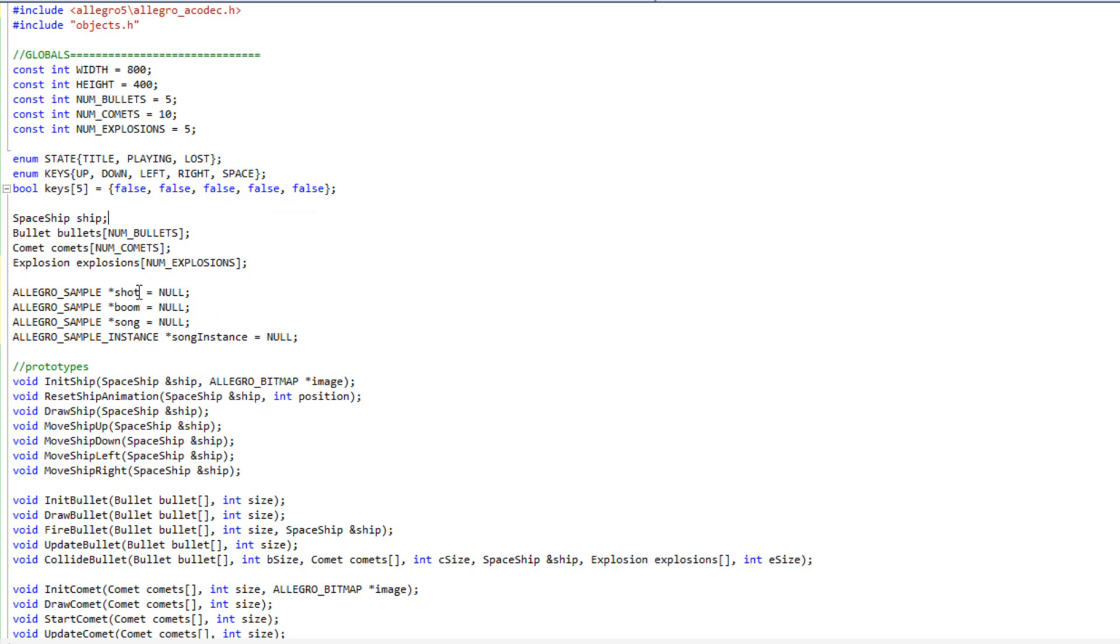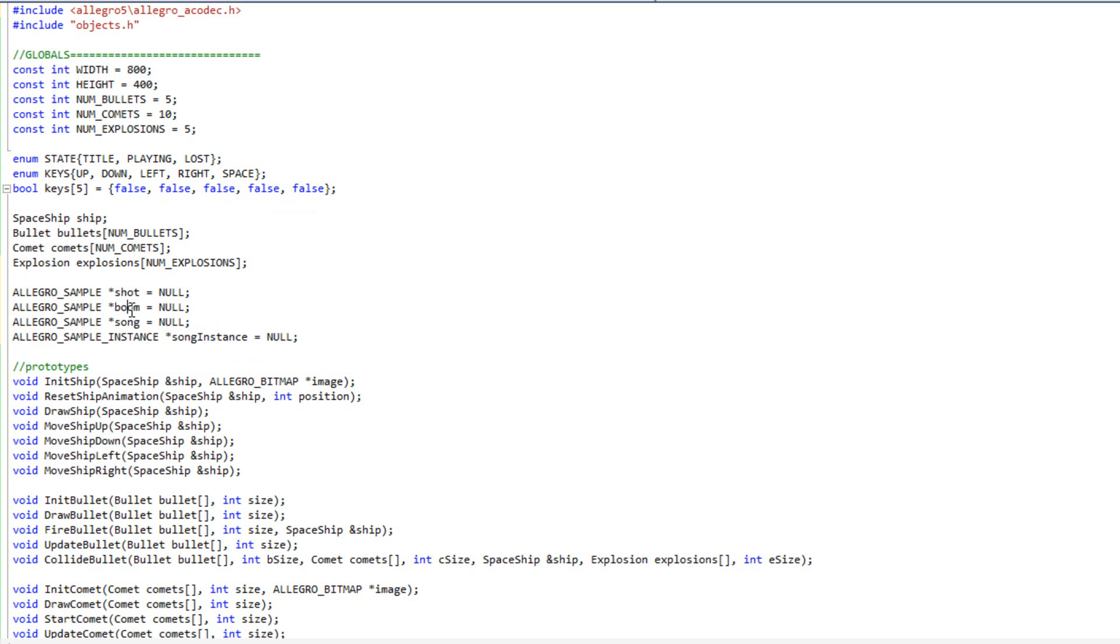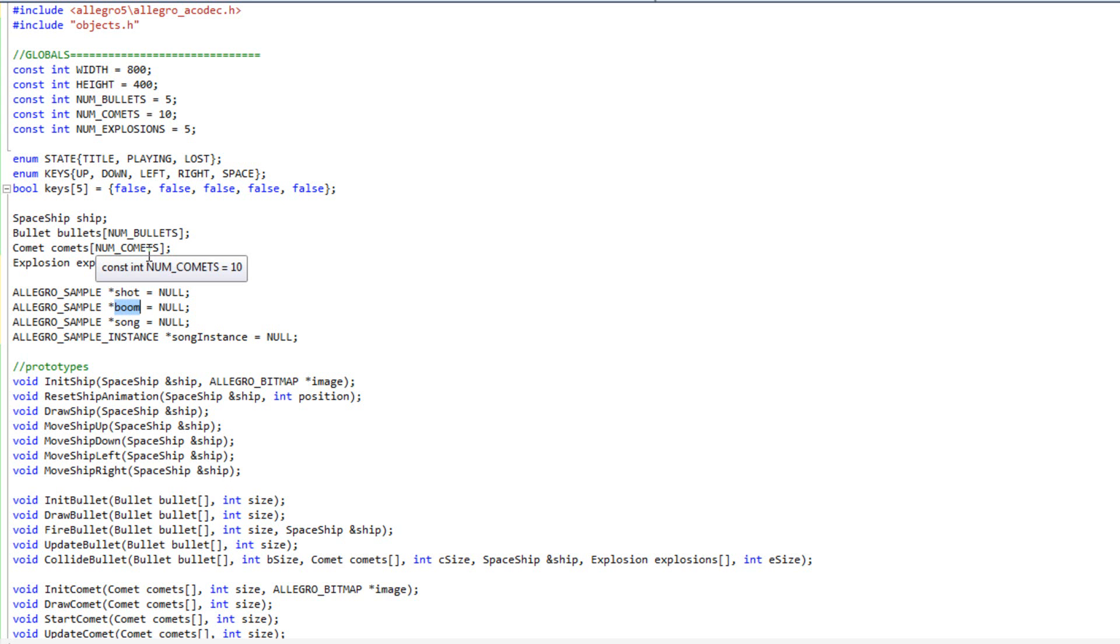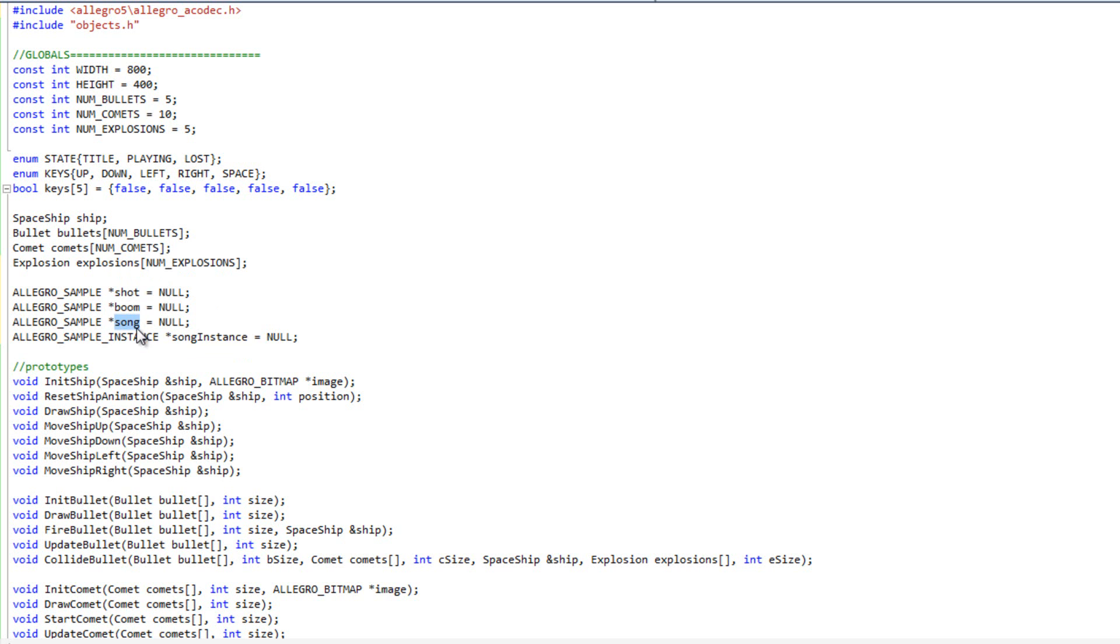And then I'm going to have my Allegro sample instance, and that's going to be song instance. So, basically, whenever I shoot, I'm going to play this one, whenever something explodes, I'm going to play this one. I don't need to make sample instances of these. I can play just the sample if they're short. I don't need to know if they're playing, I don't need to be able to stop them, things like that. I do, however, want to be able to control my song, and so I'm going to create a song instance to sort of wrap that one together.